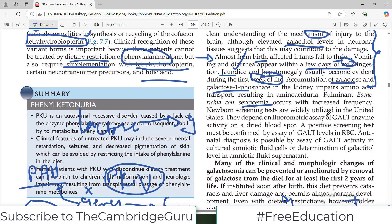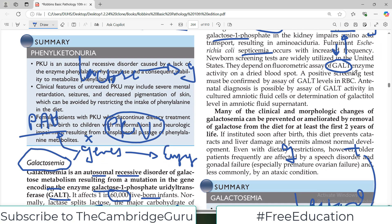Newborn screening tests are widely utilized in the US to detect galactosemia. They depend on a fluorometric assay for the GALT enzyme, which is deficient in galactosemia — if levels are low, concern is raised; if levels are normal, the enzyme system is working. A positive screening test must be confirmed by further GALT assays in red blood cells. Antenatal diagnosis is also possible by analysis of amniotic fluid cells for GALT enzyme levels.